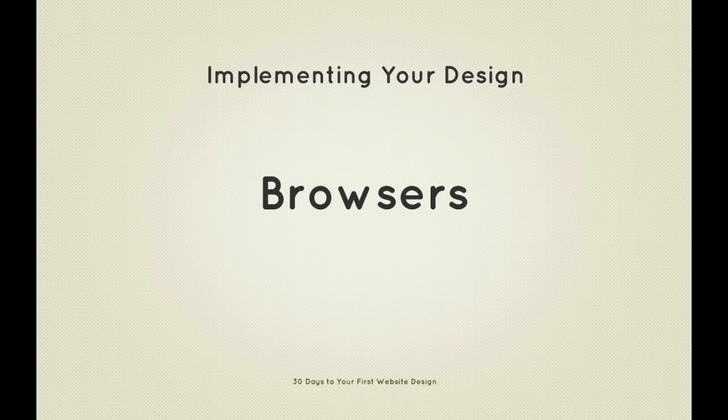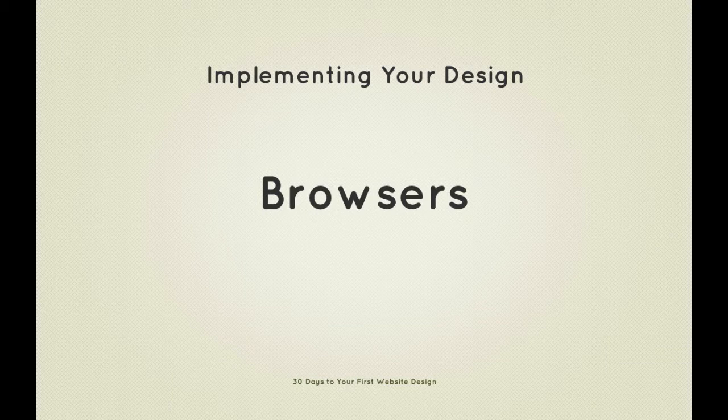Hi guys, welcome back to 30 Days to Your First Website Design, a Tuts Plus premium course. I'm Ian Yates and today we're going to talk about browsers.